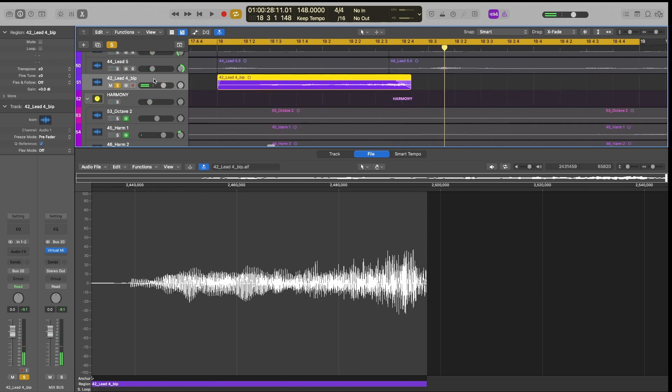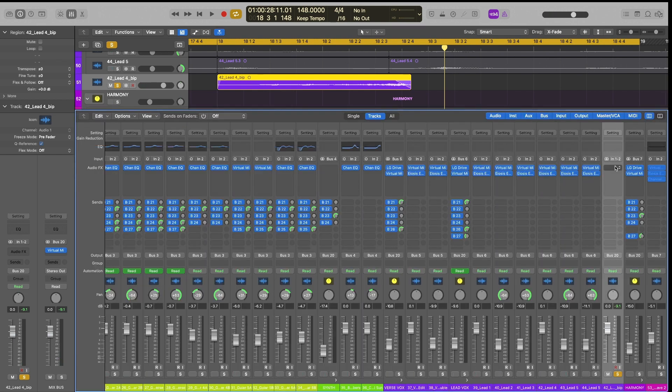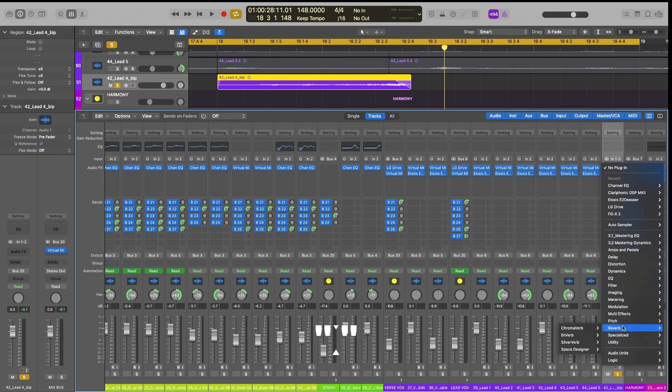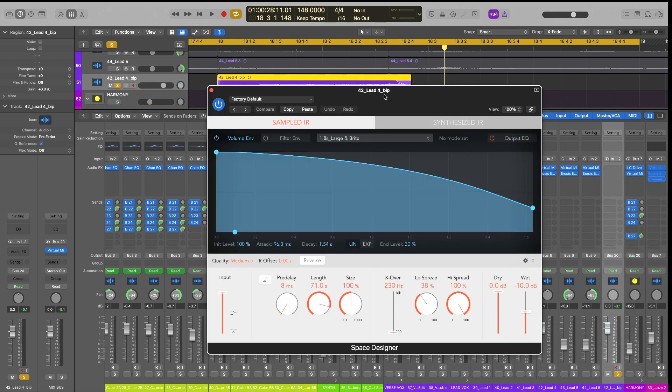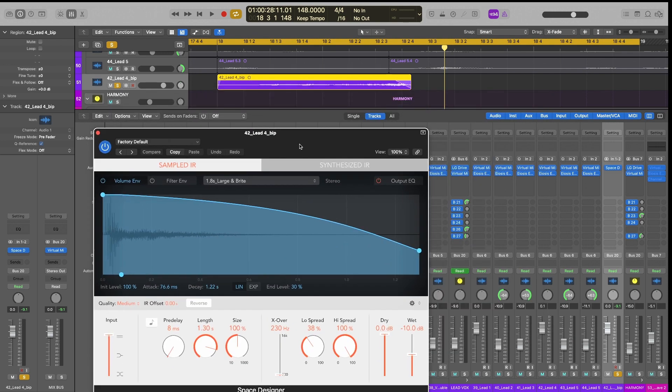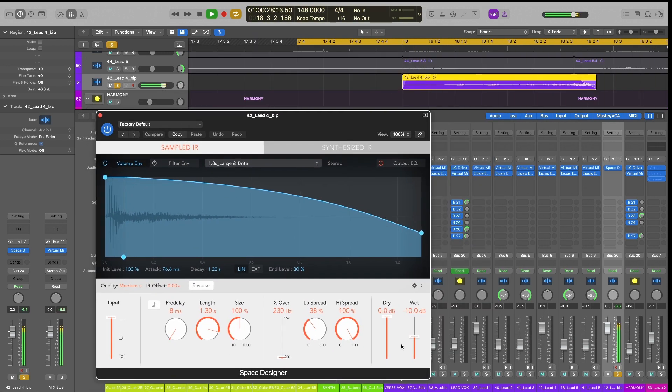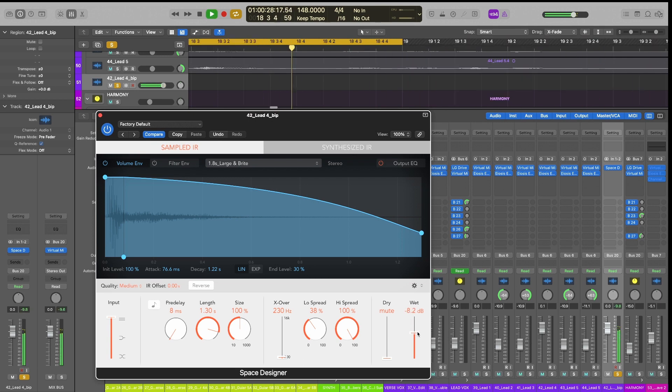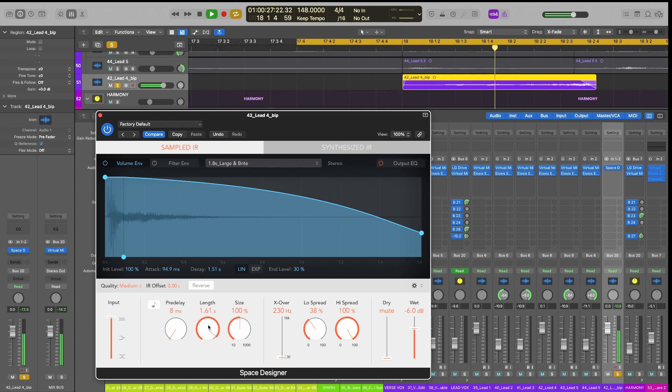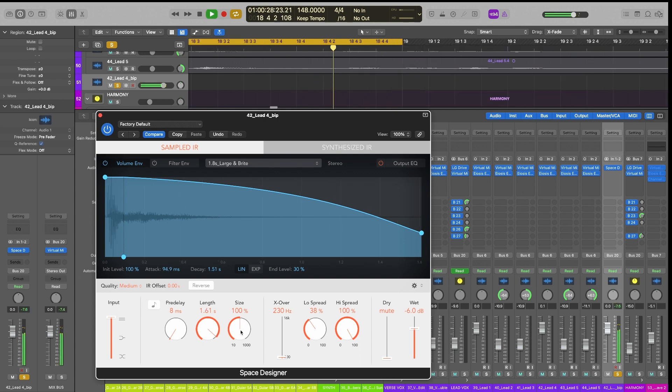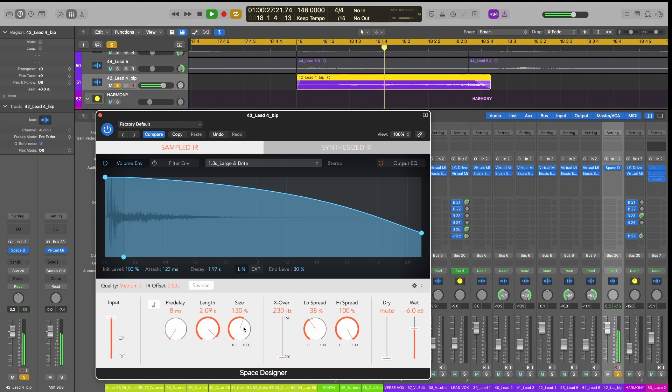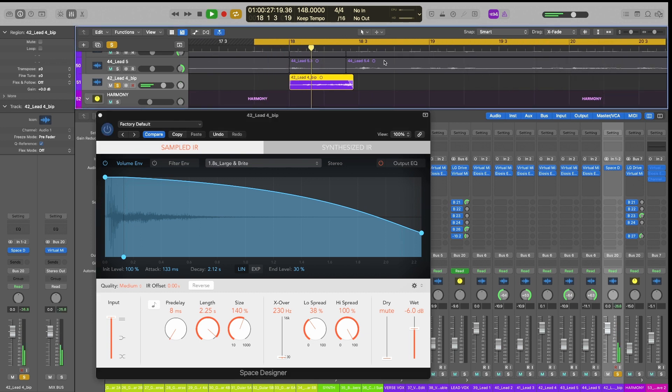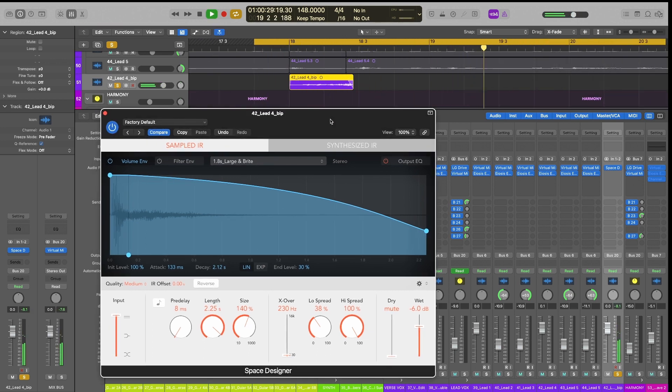And now what we want to do is add some reverb to this. So let's open up our mixer by hitting X and we will grab our reverb. It doesn't really matter what we do. Let's just do a space designer. This is probably fine here. We don't want any dry in here, just wet. Let's make the length of that just a little longer. That is a little too long.